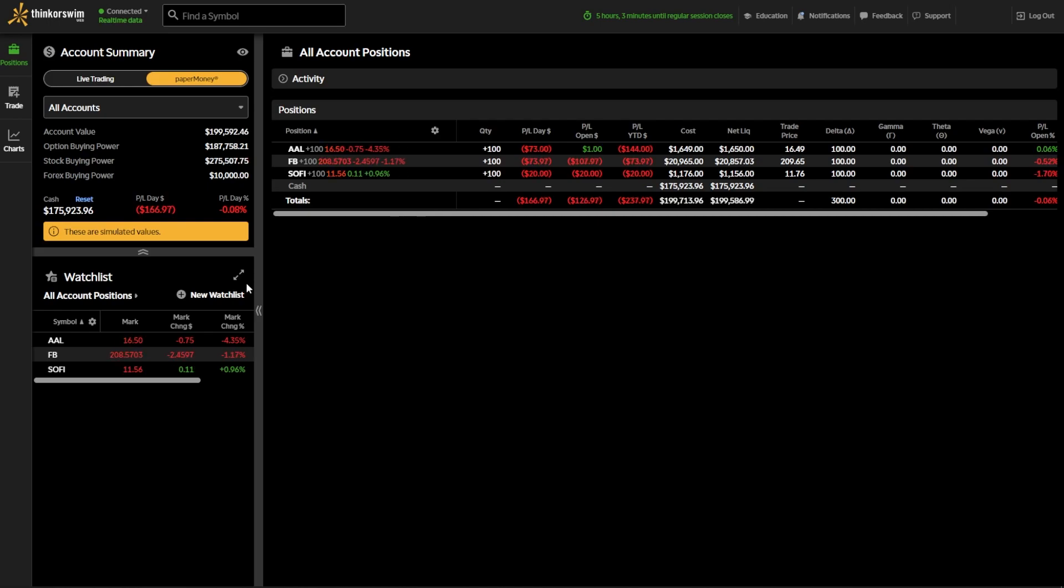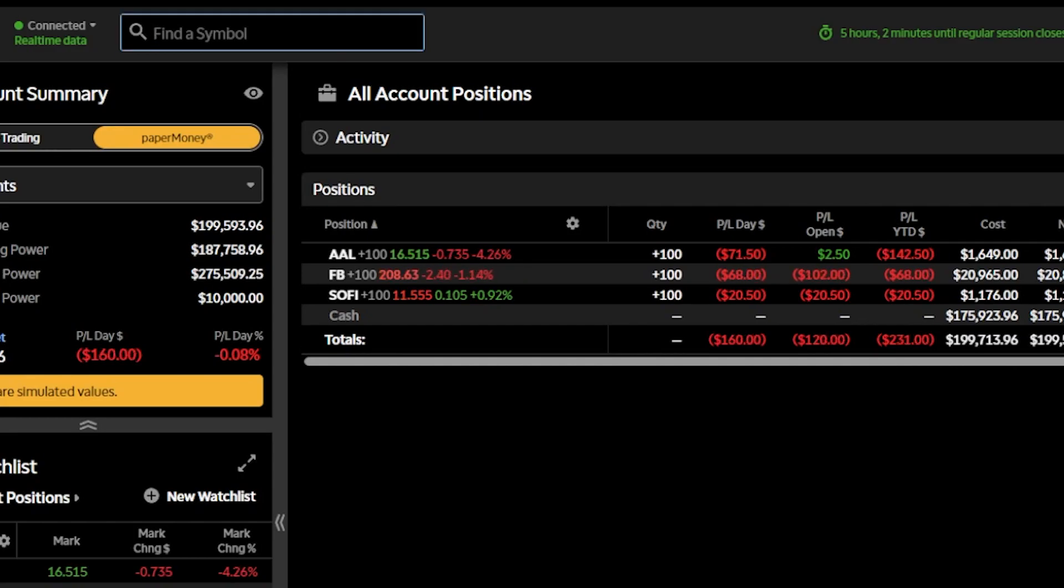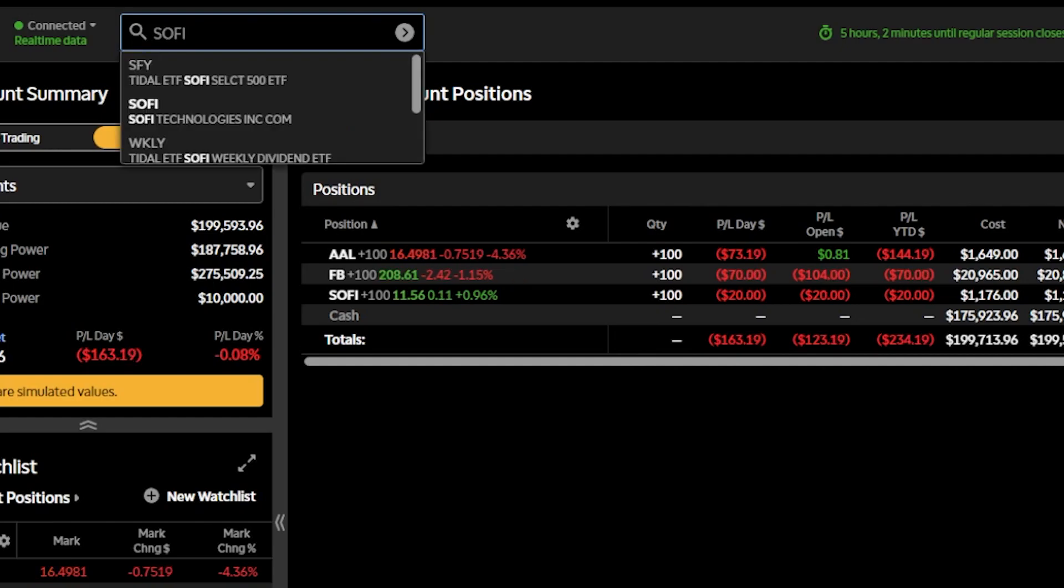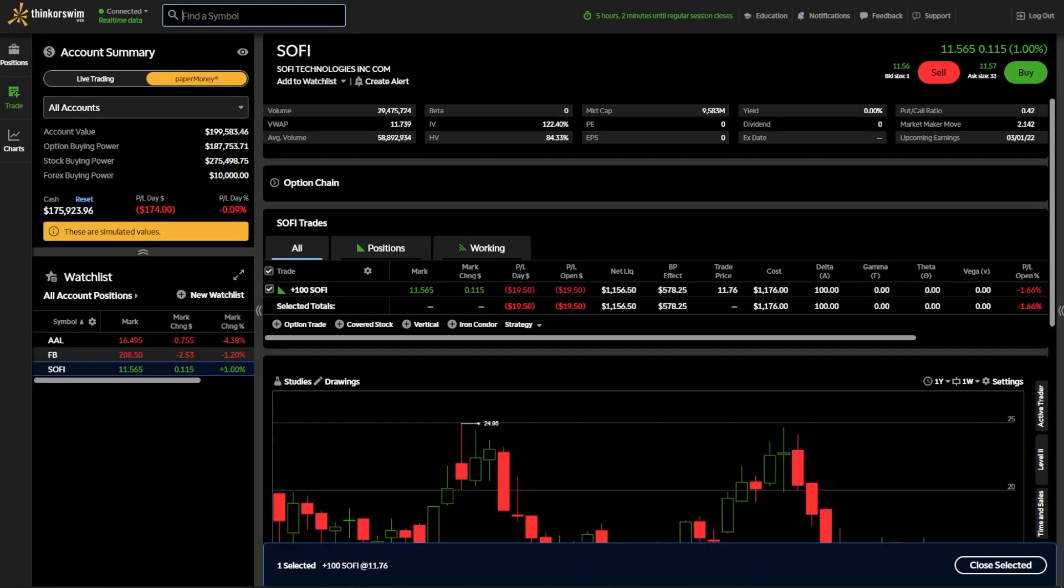But in order to actually access the ActiveTrader tool, there are two different ways to do it. First off is by coming up here to the Find a Symbol box and typing in a symbol that we want to trade. In our case, let's say we want to take a look at SoFi. So I'm going to go ahead and type in SOFI up there and hit Enter on the keyboard. From there, you can see a SoFi stock profile page immediately opens up.